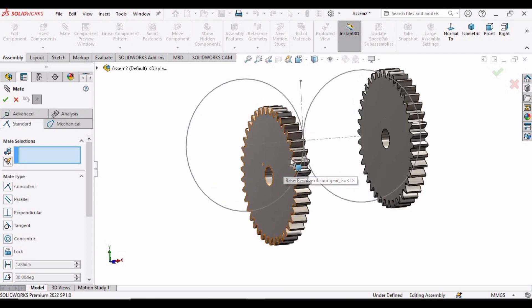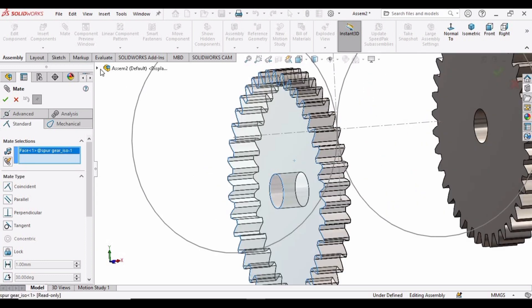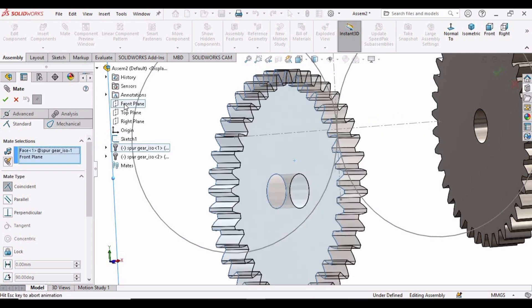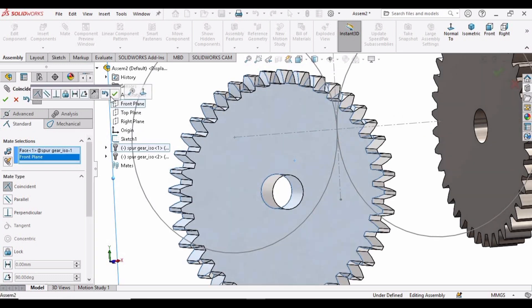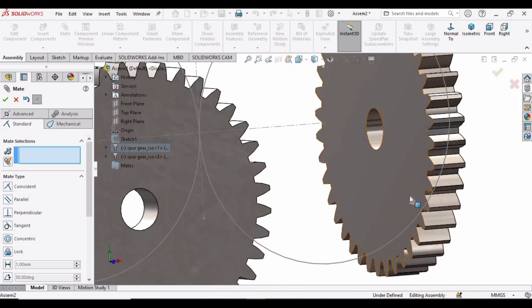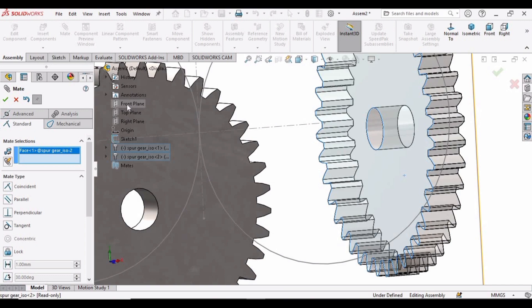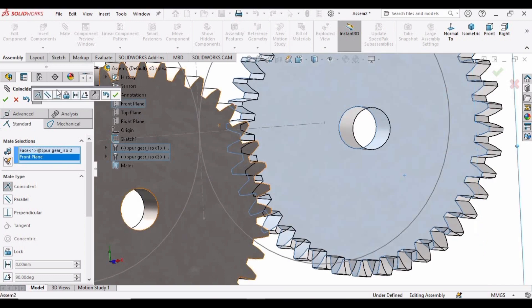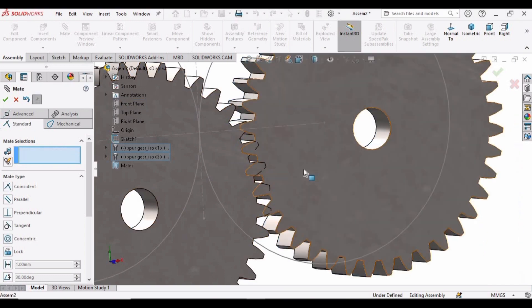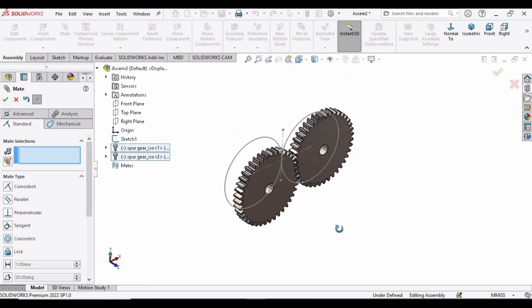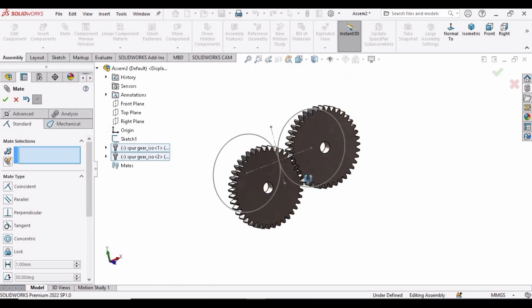Now select Mate. Select this face of the spur gear, expand this bar, select Front Plane again, and check this option. Similarly, select the face of the other spur gear and then Front Plane, and check this option. So now these two gears are in line or in the same plane.